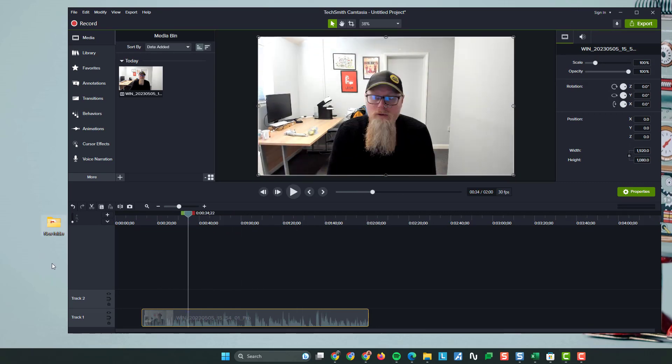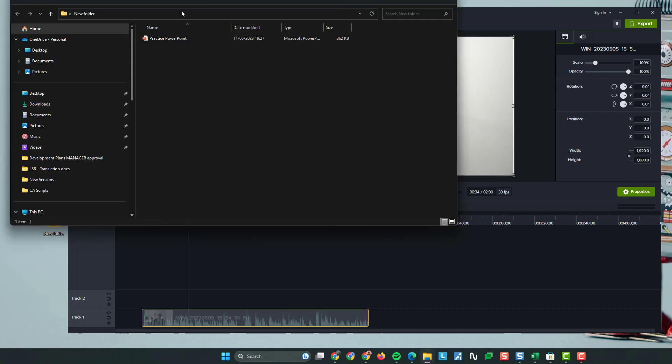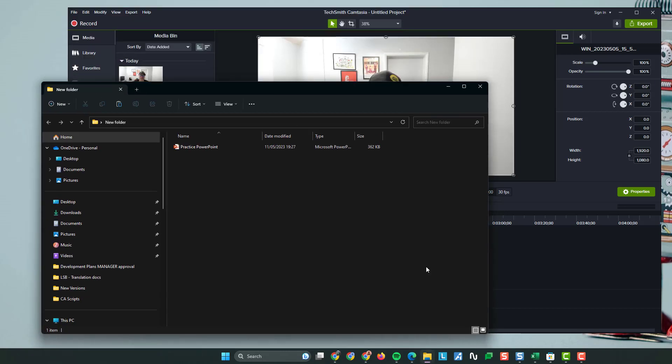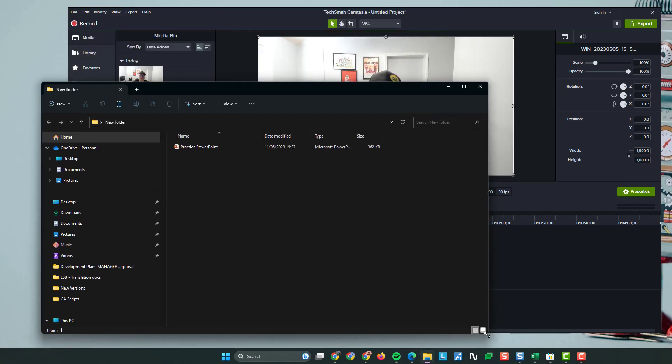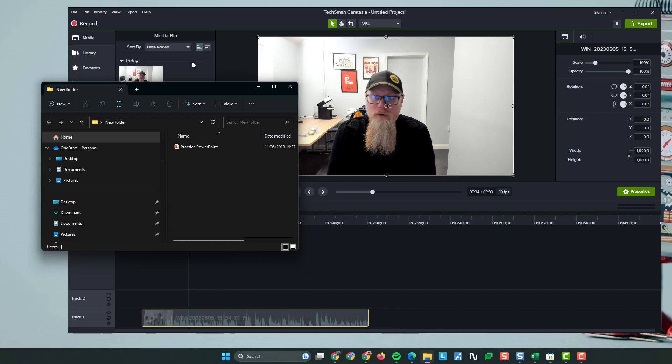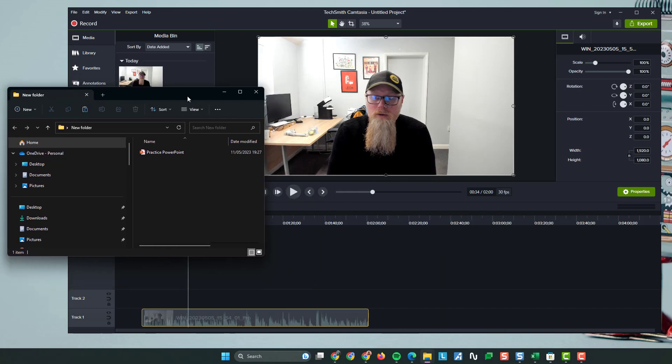Now I've got a folder here on my desktop. I'll open the folder. In the folder I have a PowerPoint slide as you can see.